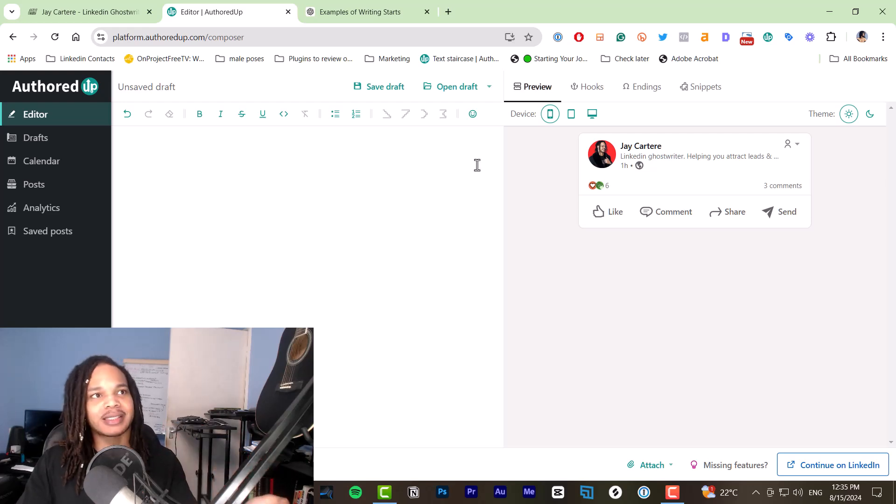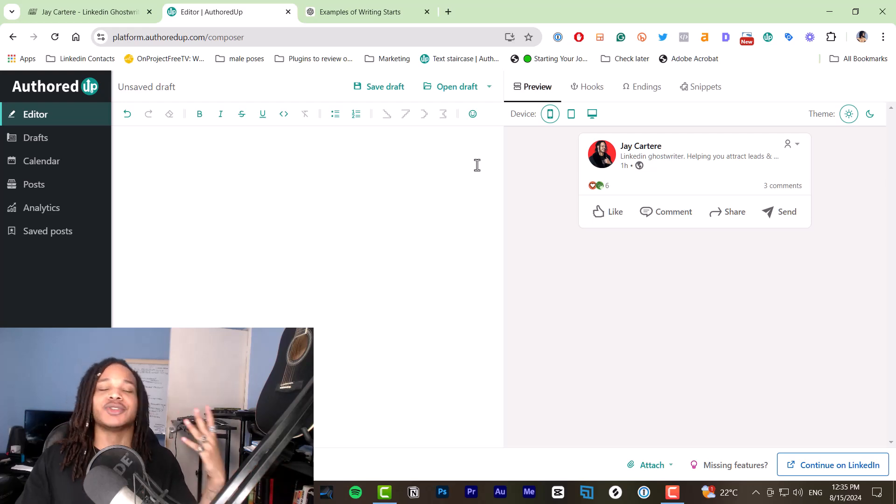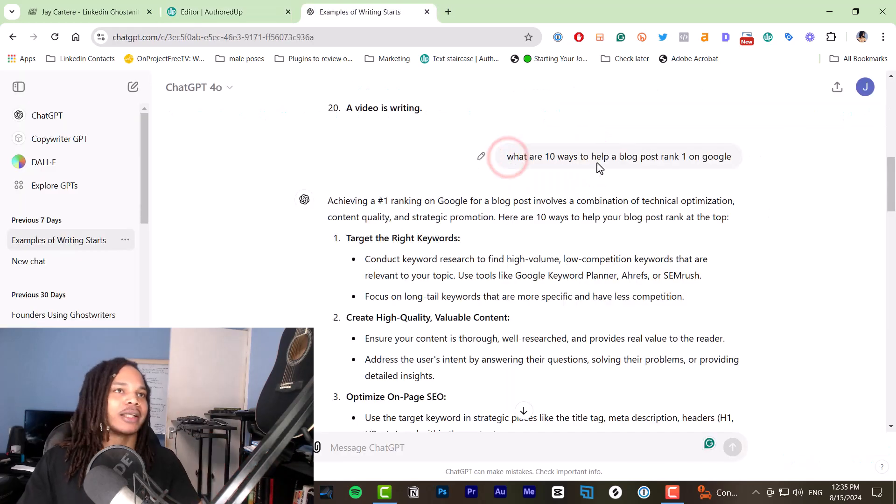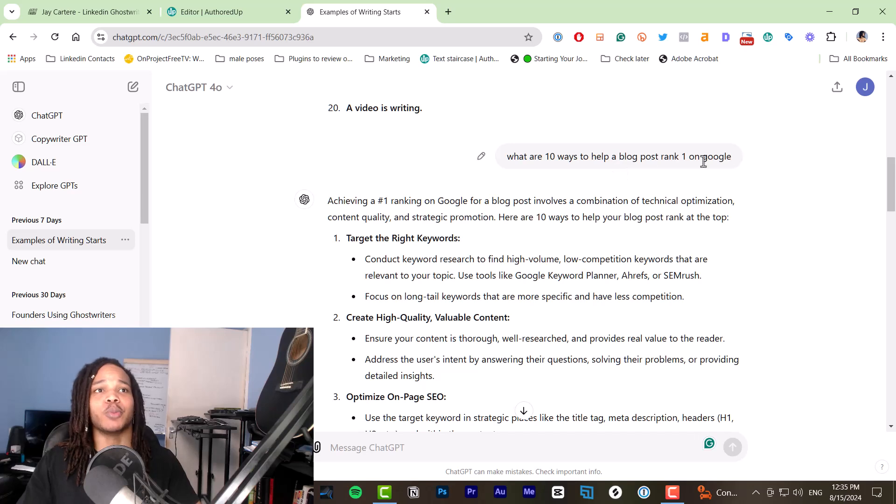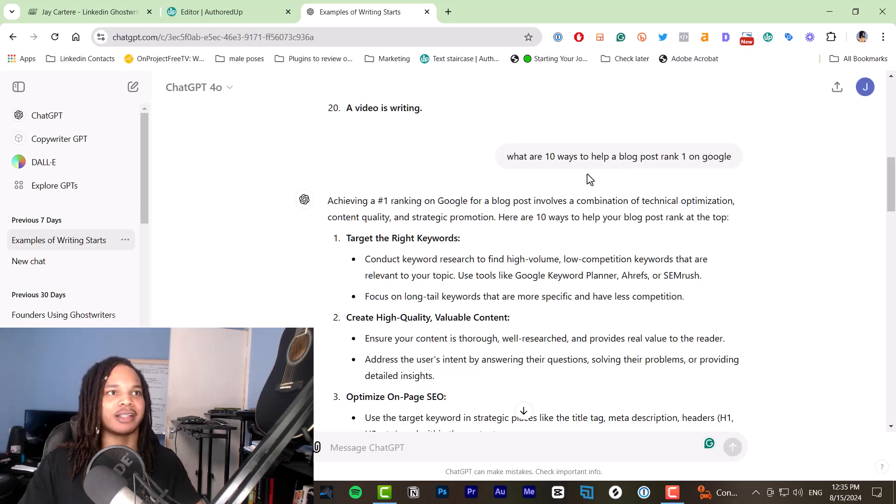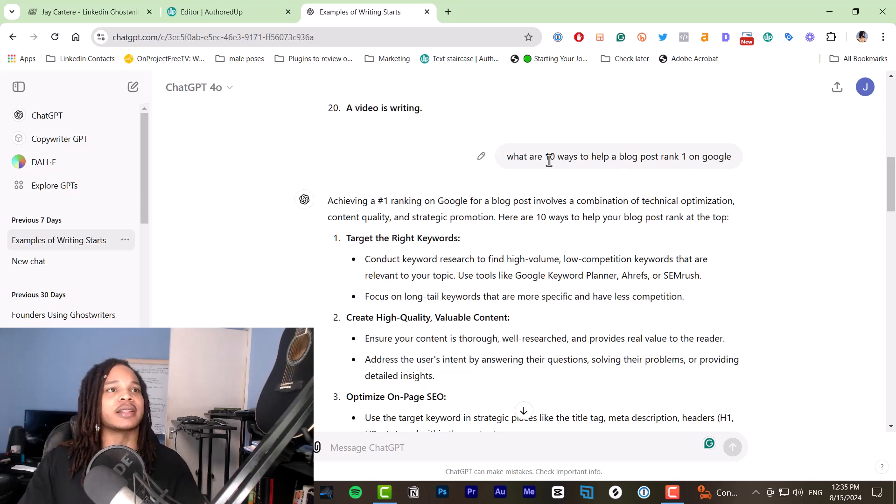The first step of writing a post using AI is to prompt your AI to get the information you need. My prompt is, what are 10 ways to help a blog post rank number one on Google? You could also write, give me 10 ways to X. So give me 10 ways to rank a blog post on Google.